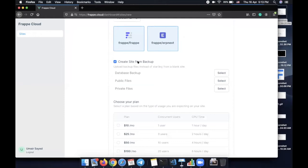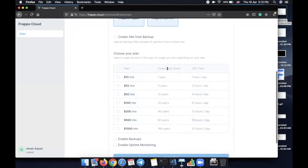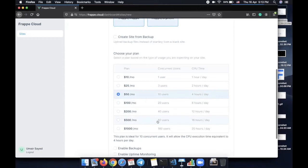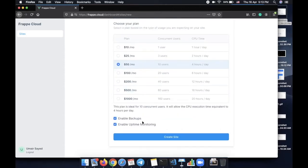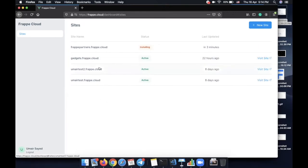There's a 'Create Site from Backup' option — if you already have a backup of a customer site on a dedicated server and you're migrating to Frappe Cloud, you can link the database backup files and when the site is created the backup will be restored automatically. You choose a suitable plan based on concurrent users, enable backup and uptime monitoring, and hit 'Create Site'. It then installs Frappe, installs ERPNext, sets up the site — all happening in the backend while we get status updates in the UI.